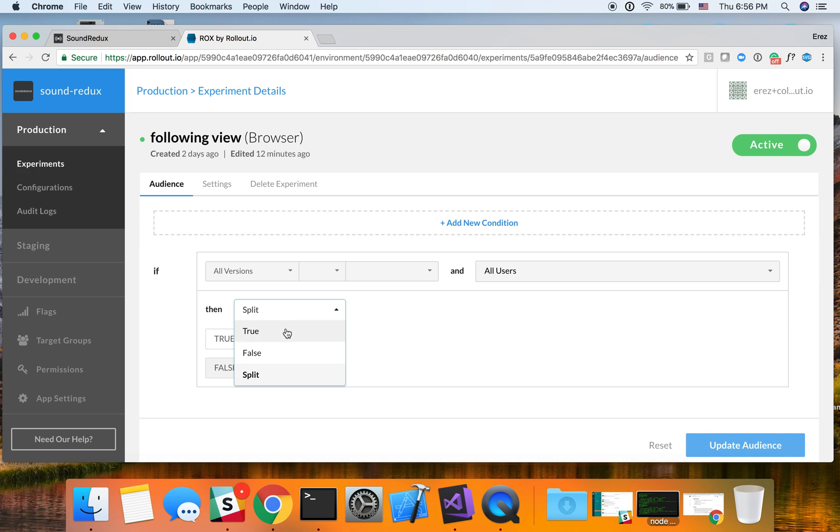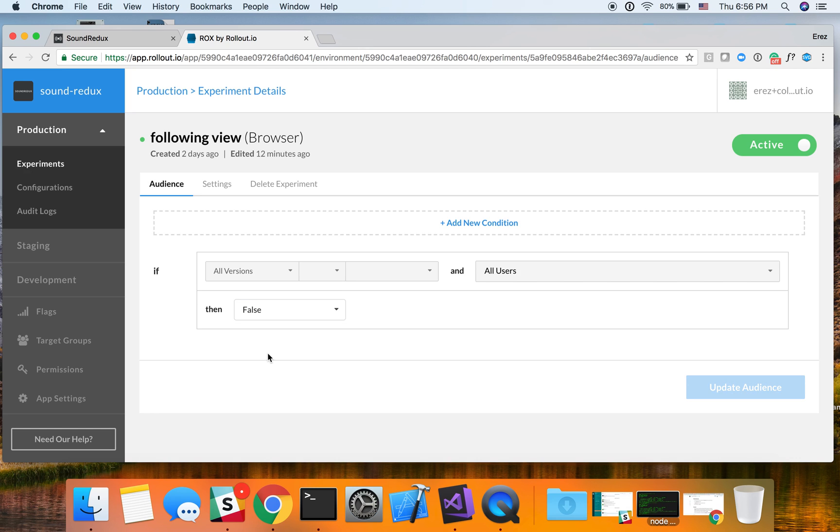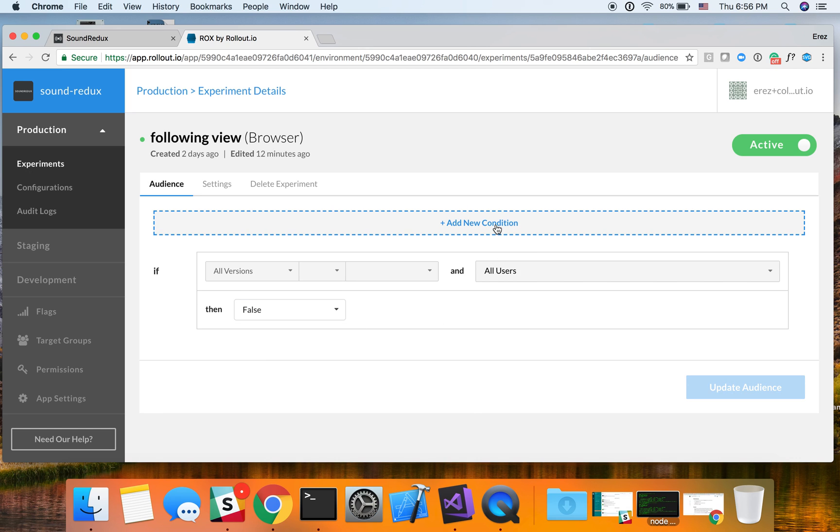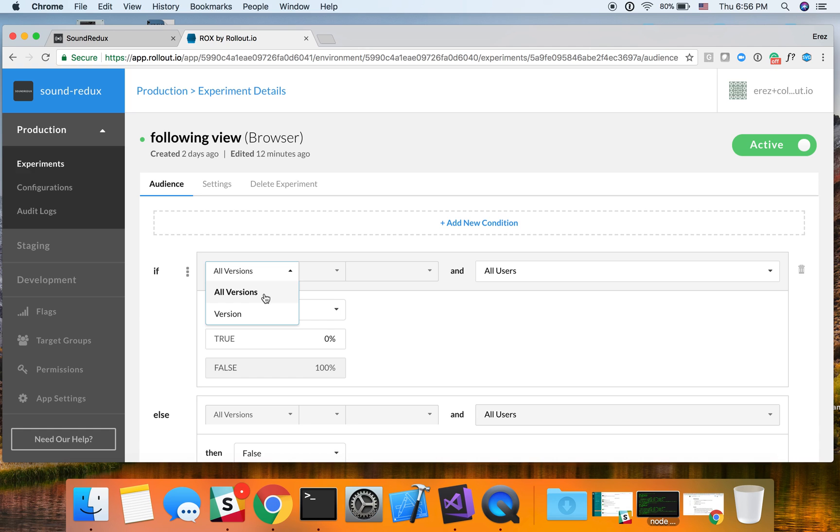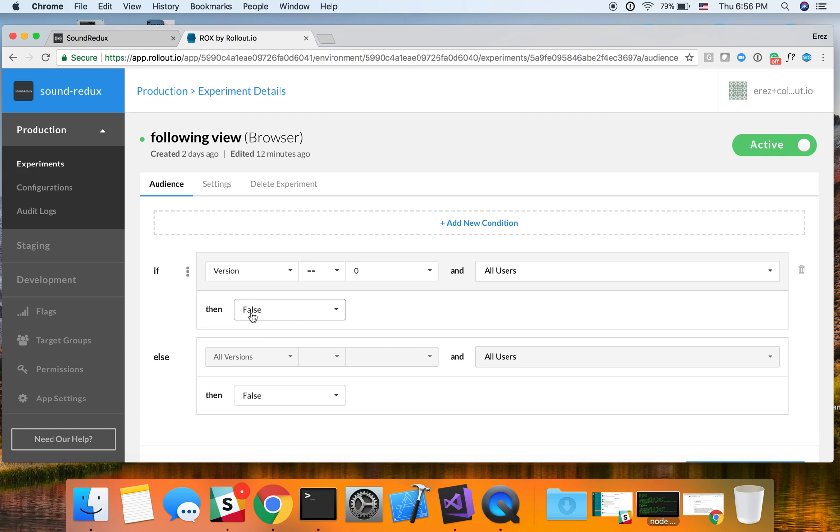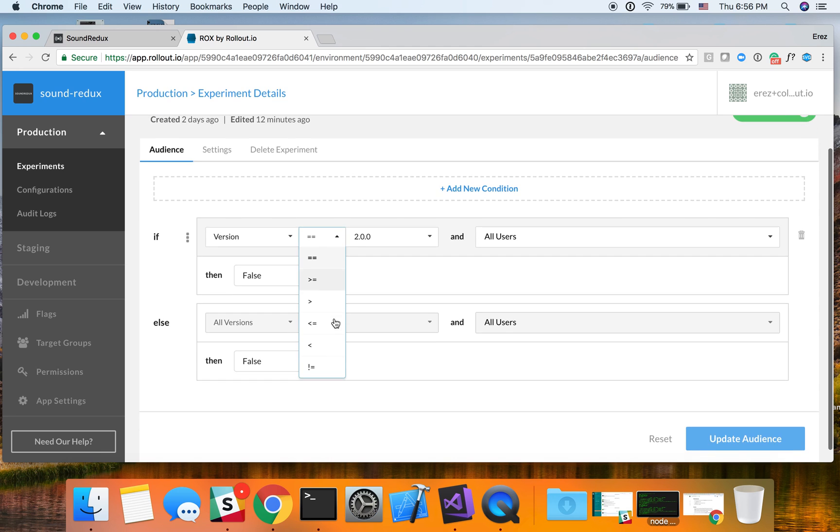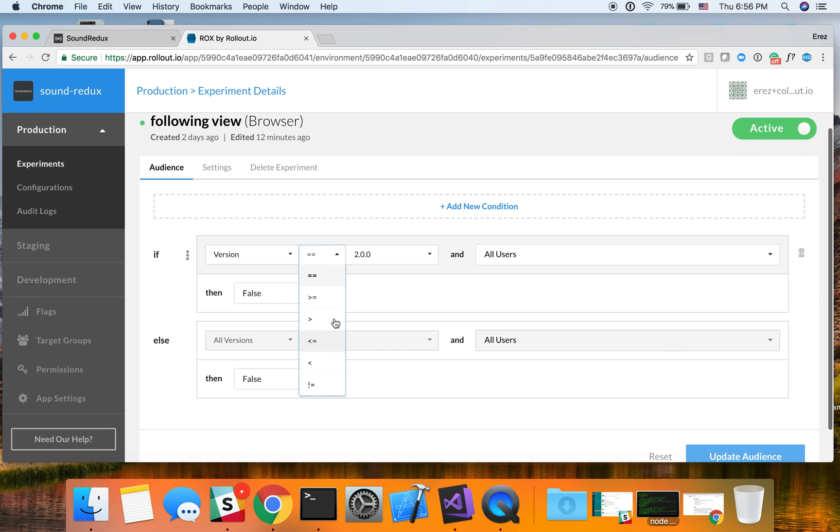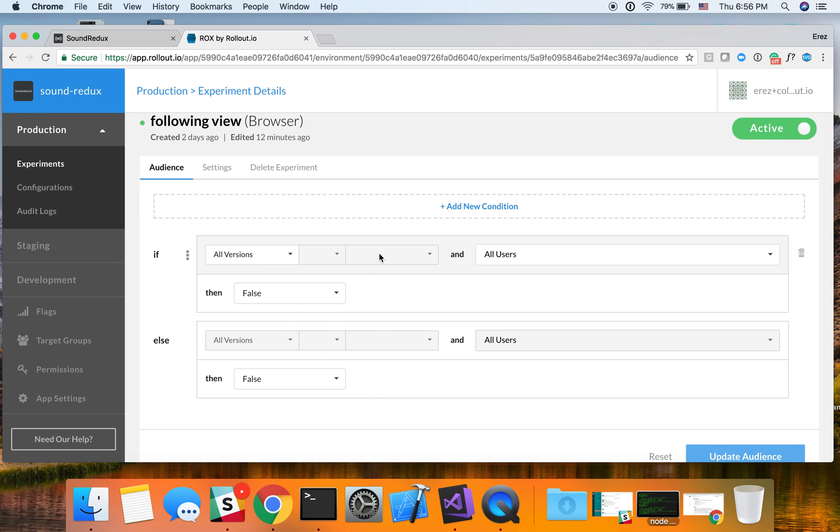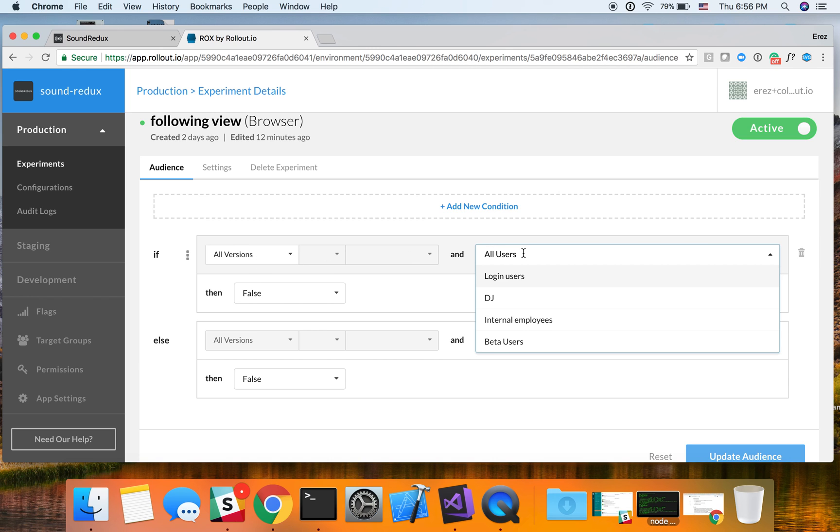But let's keep this at false, and let's do something more interesting. Let's add a new condition. Rollout supports multiple versions, probably more useful on the mobile side. So if I choose a version, I could choose a specific version and then use any of the operators with this version. But this is a single page web application on JavaScript. Usually we'd have one version over here, so I'm going to use all versions.